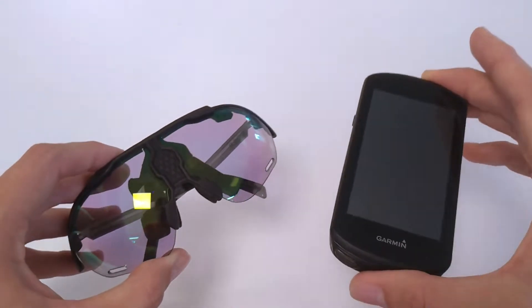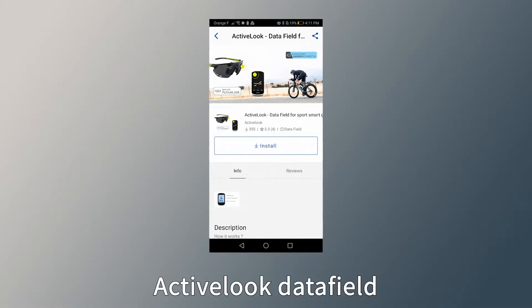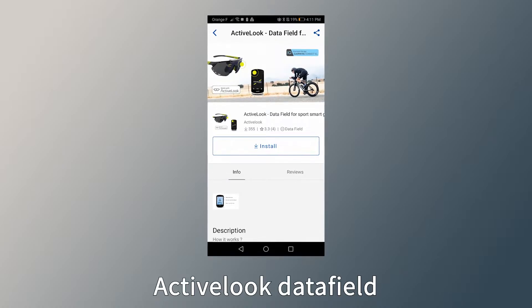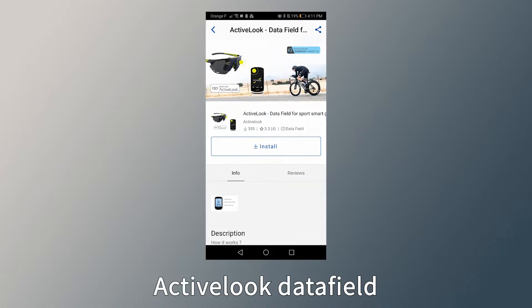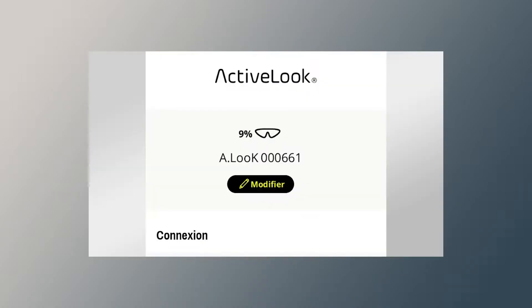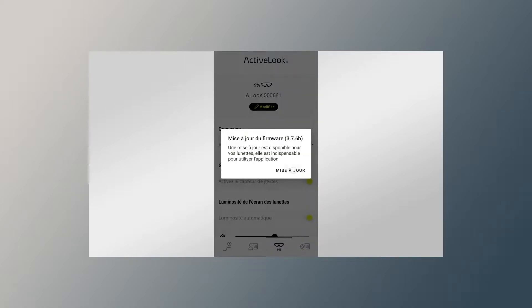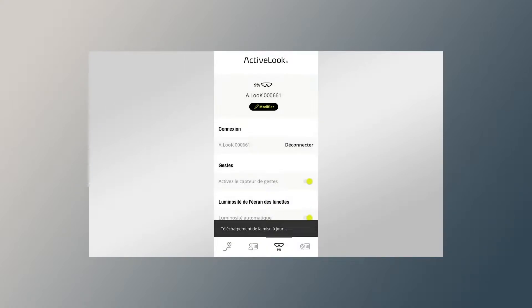To do so, you simply need to download and install the ActiveLook data field on your device. First, make sure that your Garmin device and your glasses are up to date.